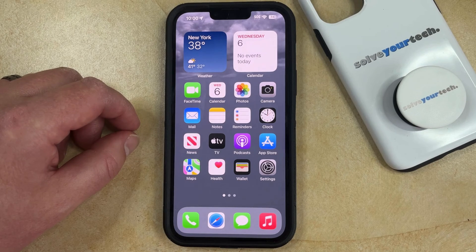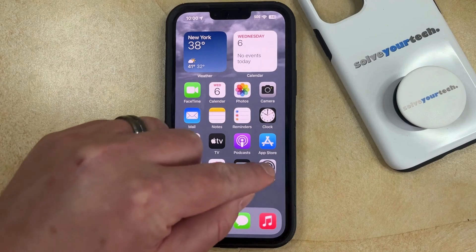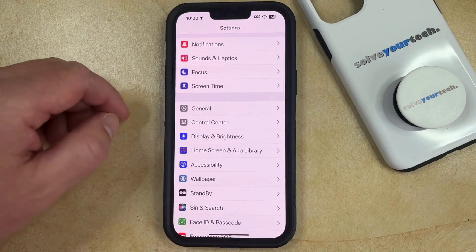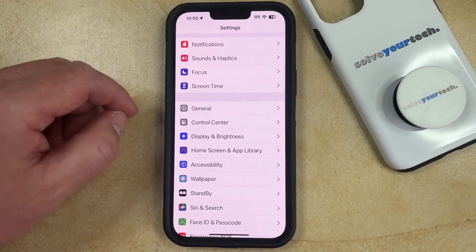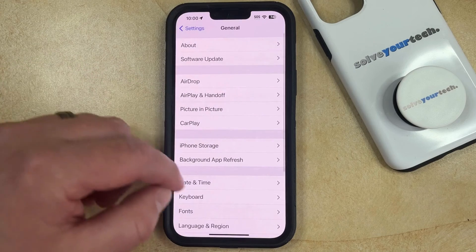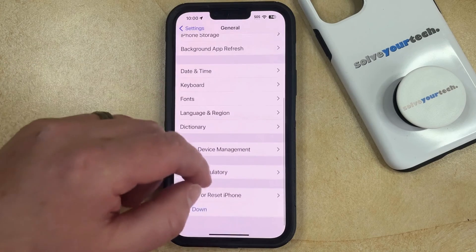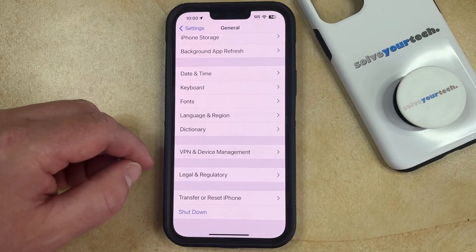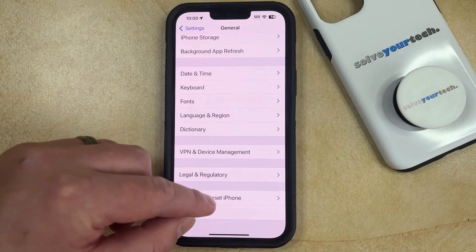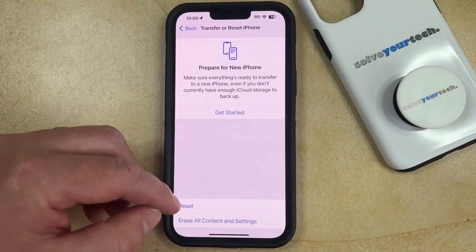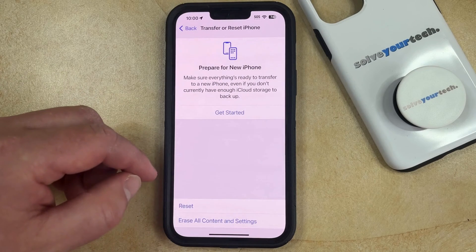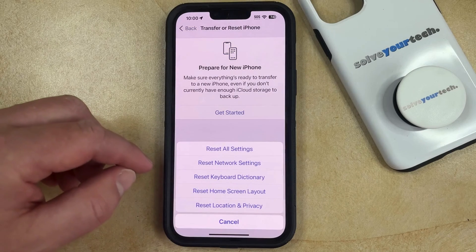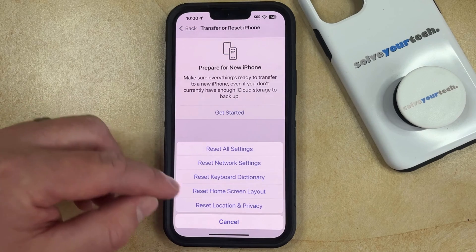So if you want to reset your iPhone home screen, you can open the Settings app. You can then scroll down and select the General option. Then scroll to the bottom of this menu and choose the Transfer or Reset iPhone option. Now you can choose Reset at the bottom of this screen.